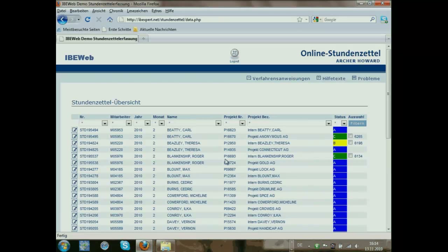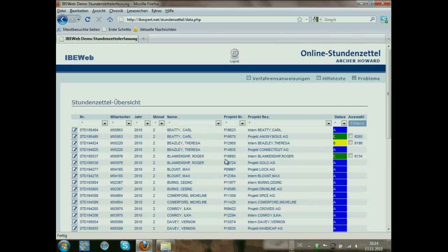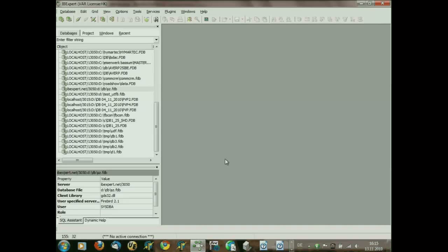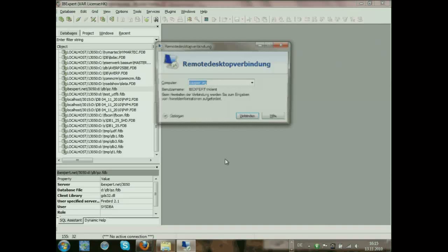Everything is done directly inside the database — it is completely written inside IBExpert. We worked with IBExpert there, but you can use it with any other Firebird-related tool also.